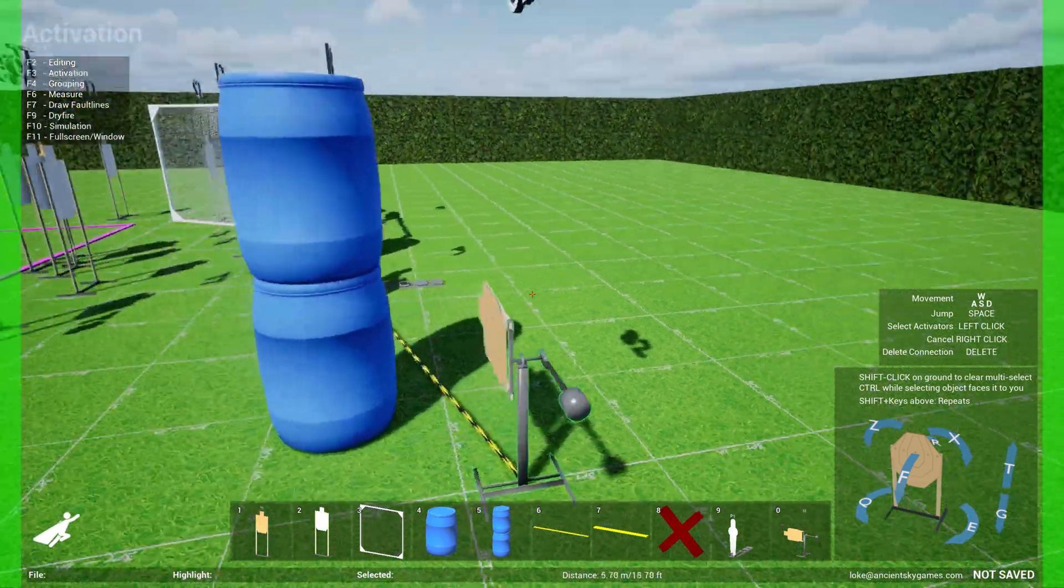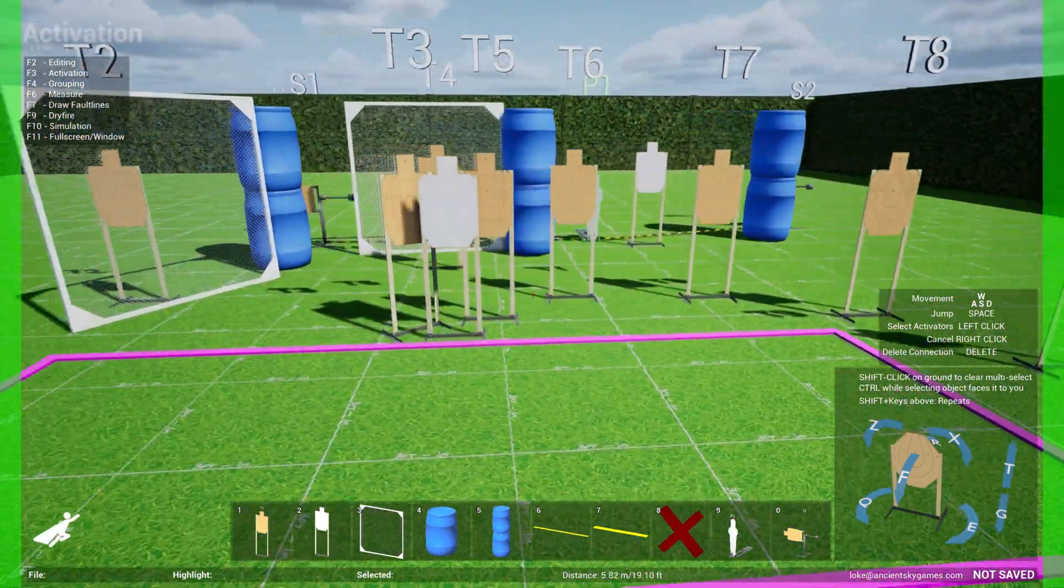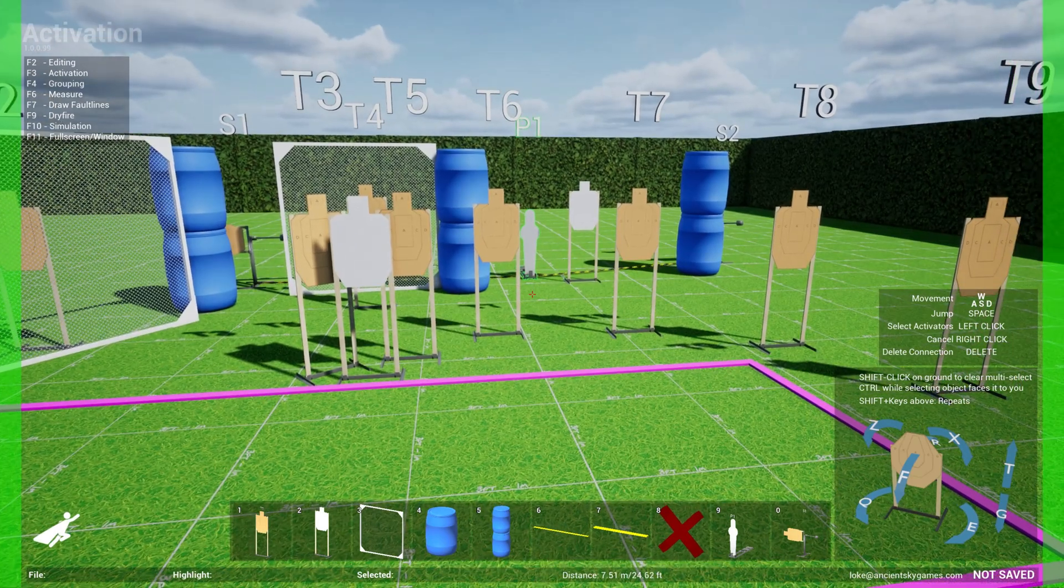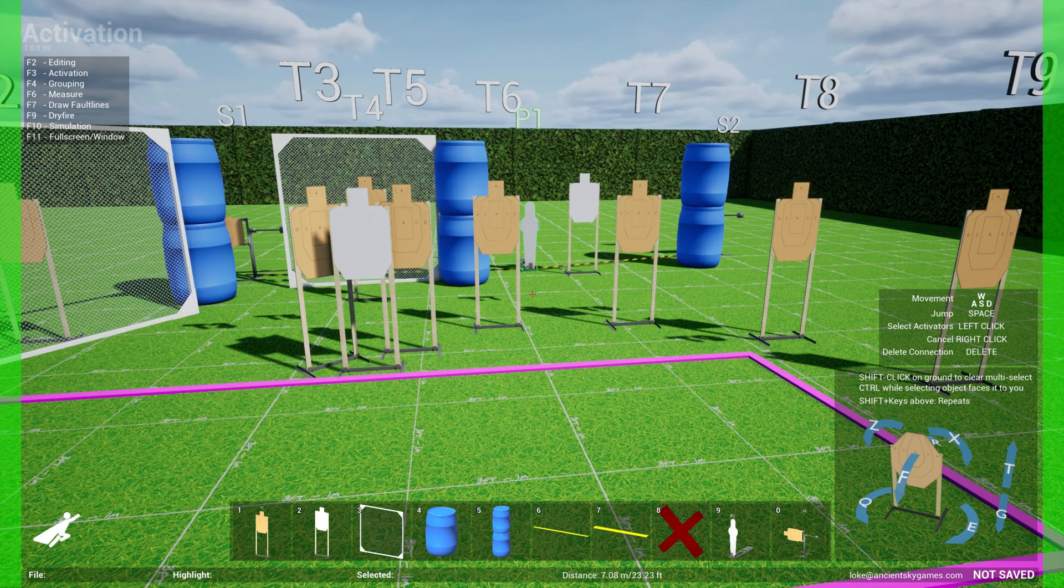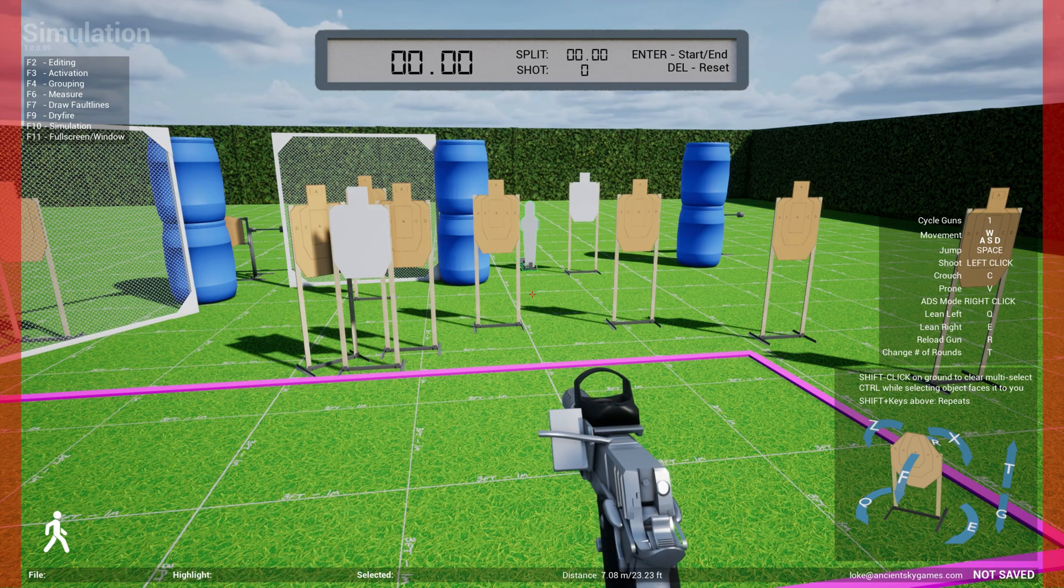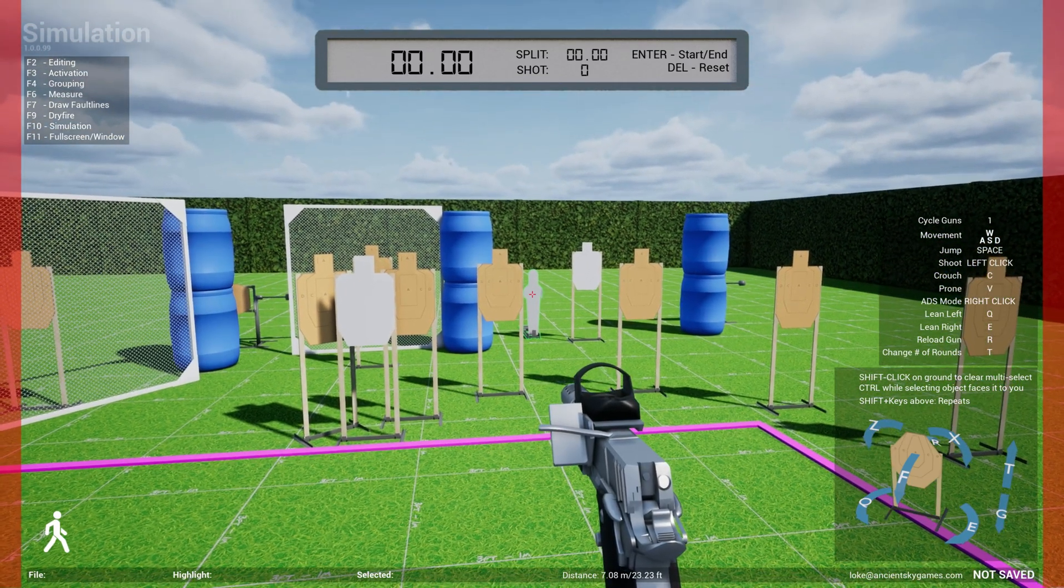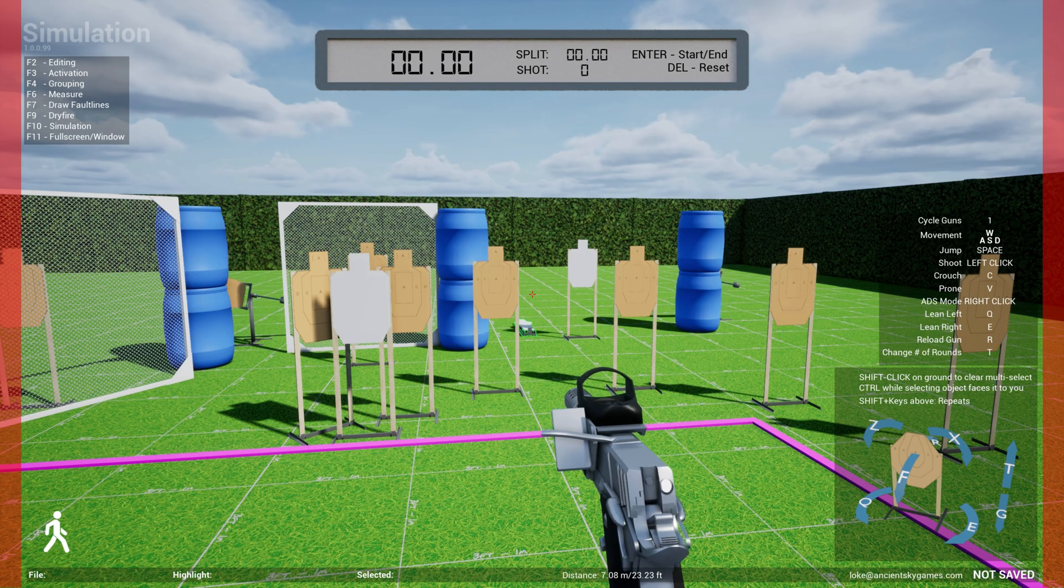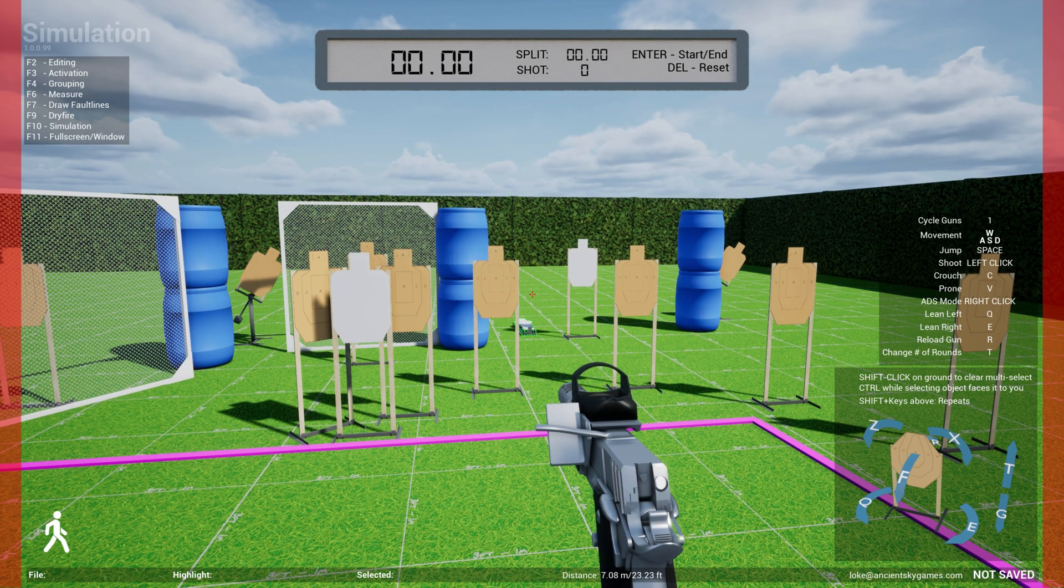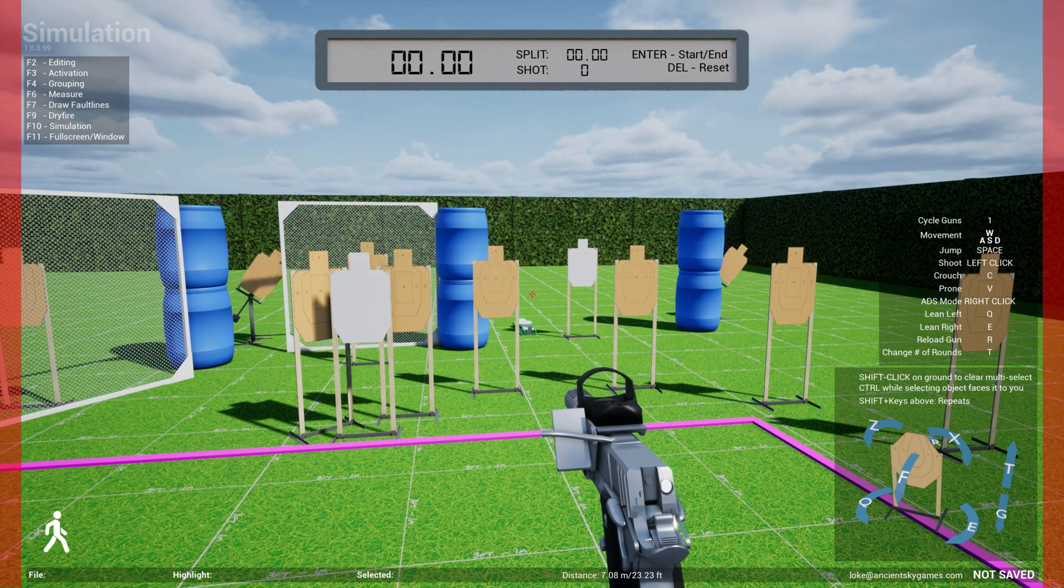And so what that allows you to do is represent the link between activators and targets. At the same time, in simulation mode, I'll just show you a very quick preview of what that looks like here. Hit F10 to switch to simulation mode. And now when you shoot at this popper, you see that it activates the swingers and the swingers react just like any normal swinger would.